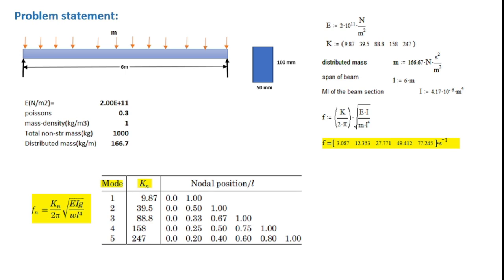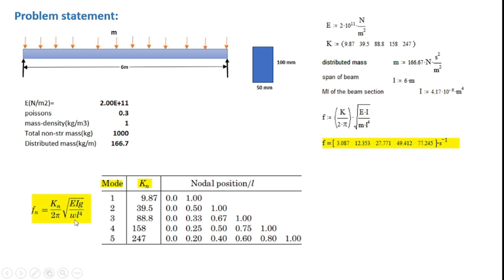We shall calculate the modal shapes as well as the modal frequencies using the first five modes. These calculated values will be verified using the standard values available in the literature. We shall use the formula F equals k over 2 pi into square root of E I G divided by w L raised to 4.